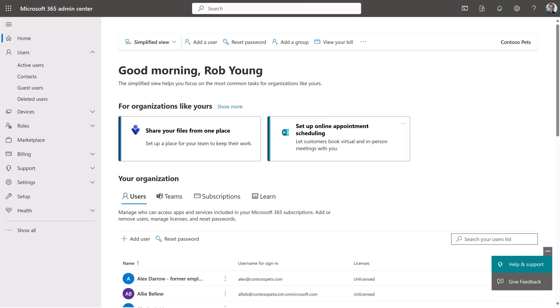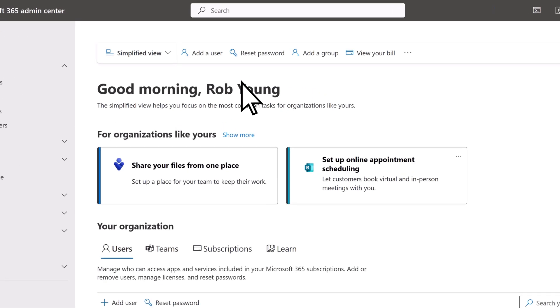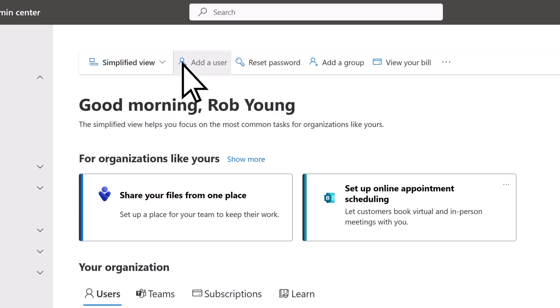From the Microsoft 365 Admin Center, select Add a user from the toolbar.